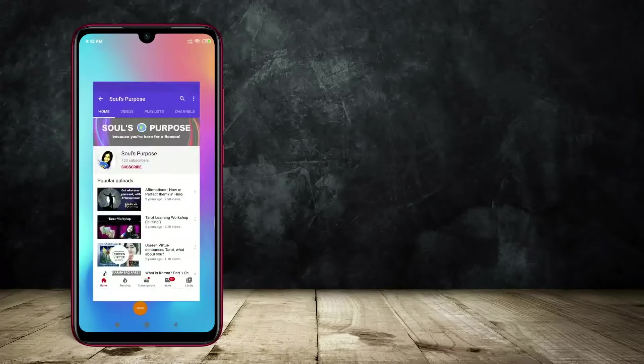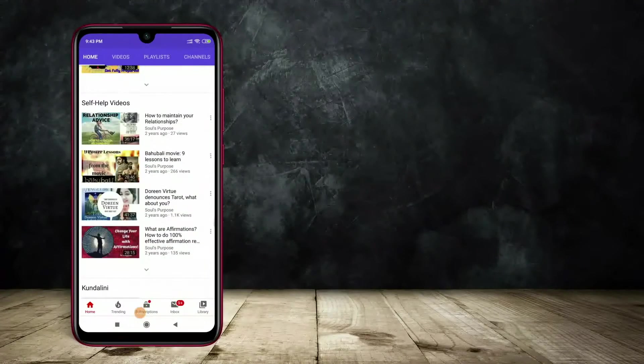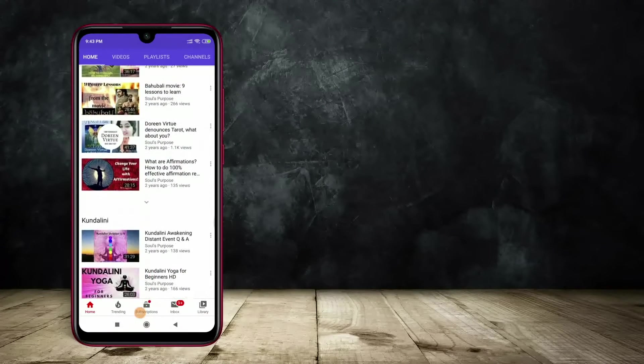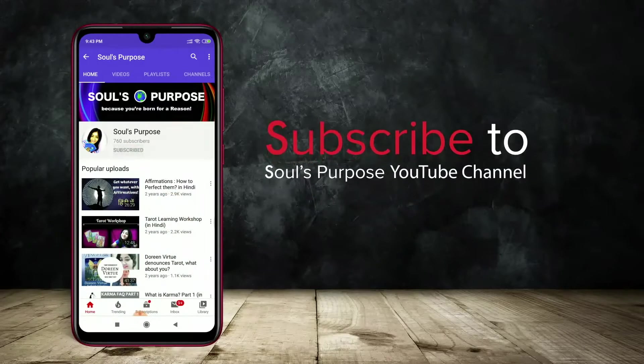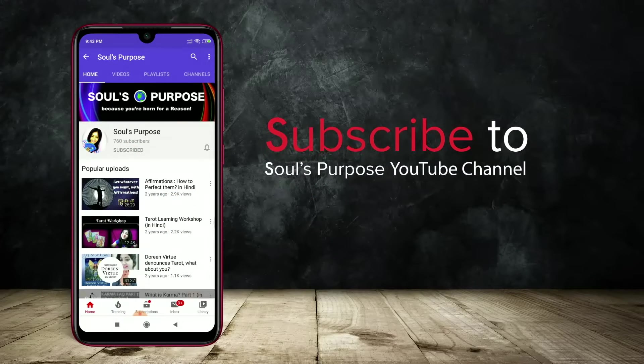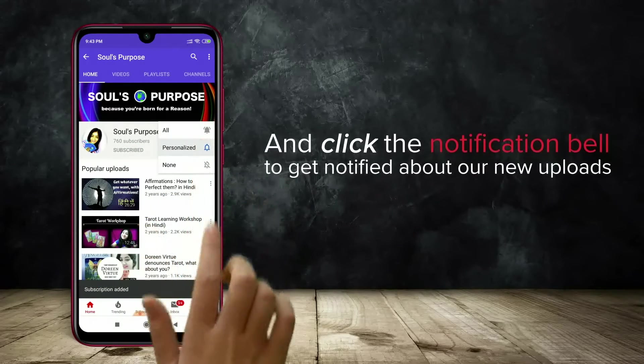Make sure you watch this video till the end to get the entire scoop. Subscribe to my channel and click on the bell icon — select all notifications so that you get notified about all the videos I upload.